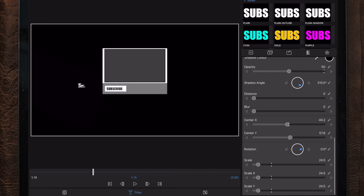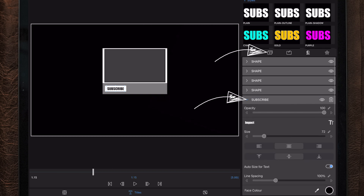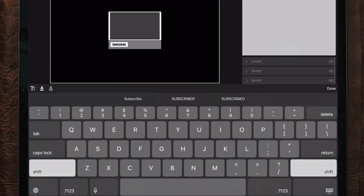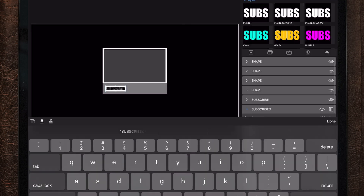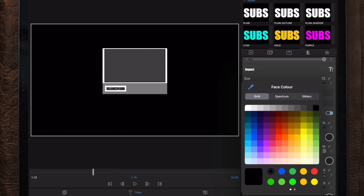Since we're going to make a clickable subscribe button with a hand coming in and clicking on it, we want the subscribe button to change color. We're going to do this the easy way. The next thing we're going to do is duplicate the text layer one more time, then change the text from 'subscribe' to 'subscribed' and change the color to white.